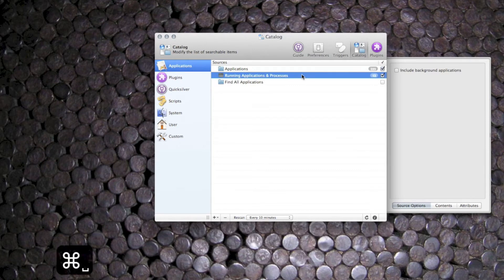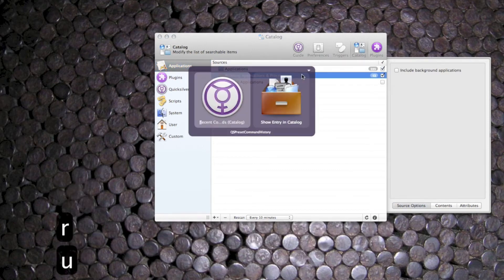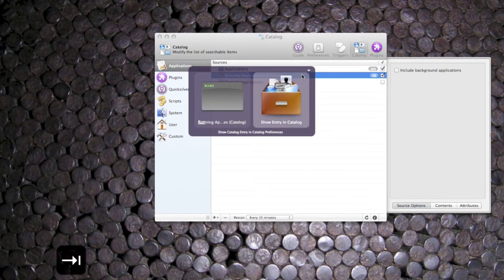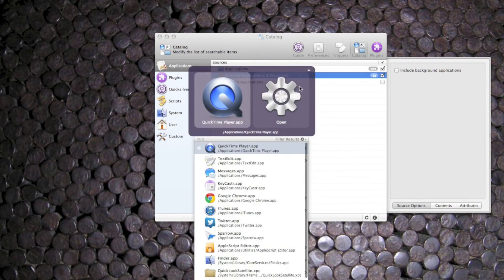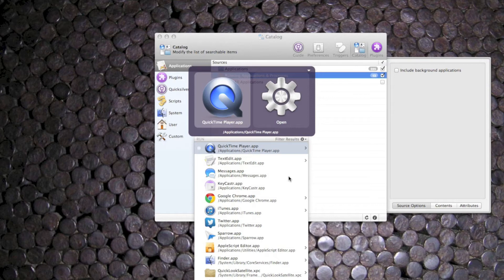Now all I have to do is find that in pane 1, type show contents, and I get a nice list of all the running apps in the system at the moment.